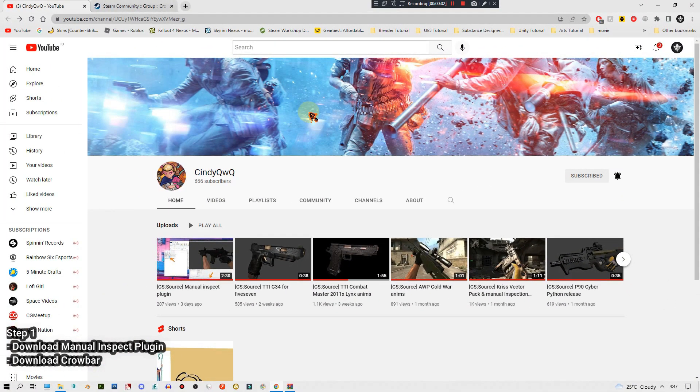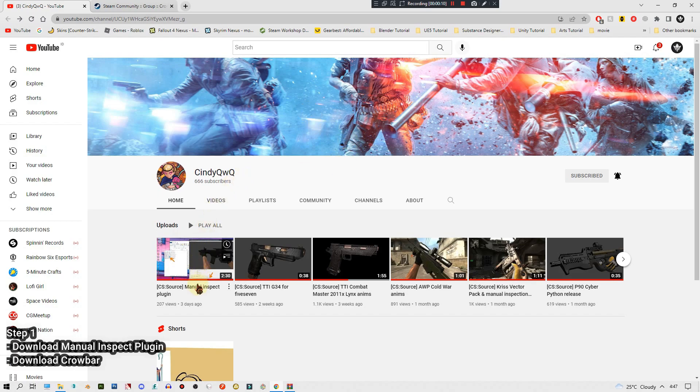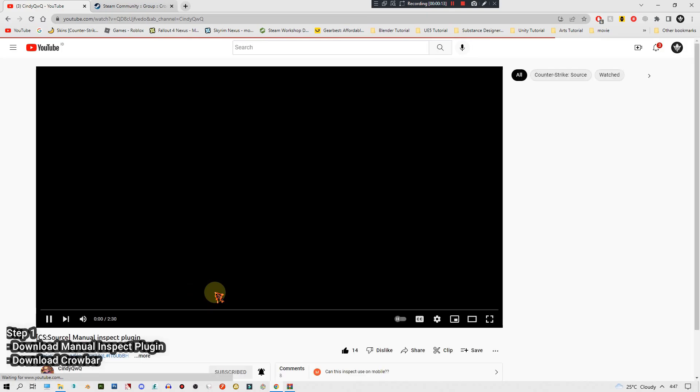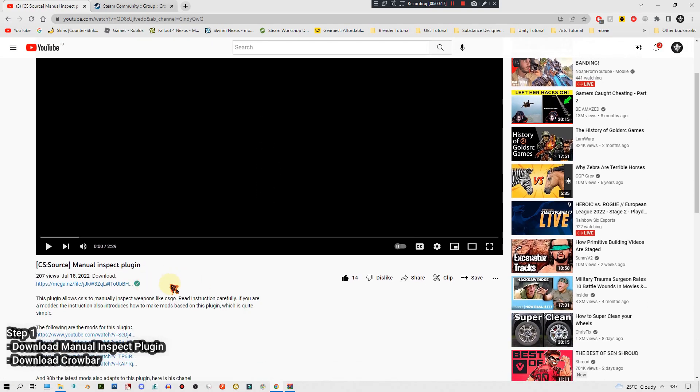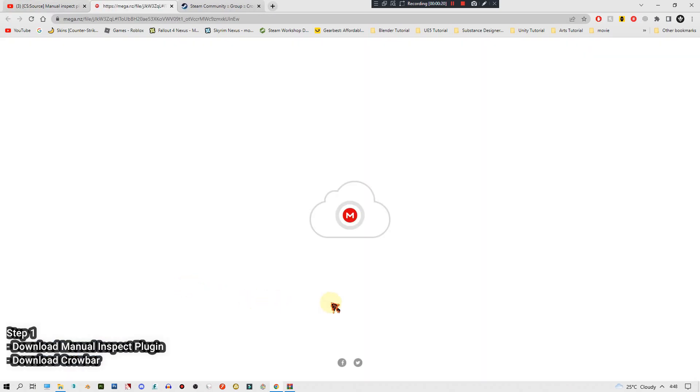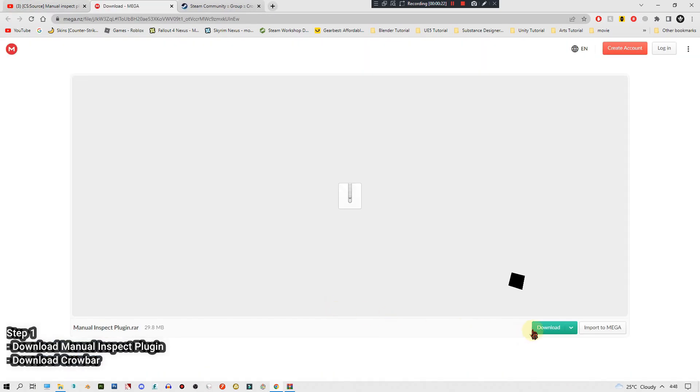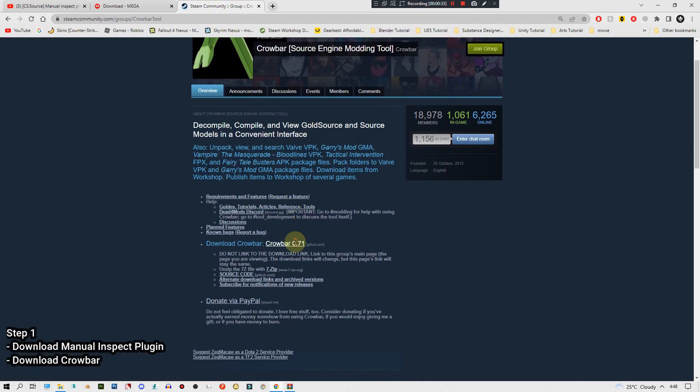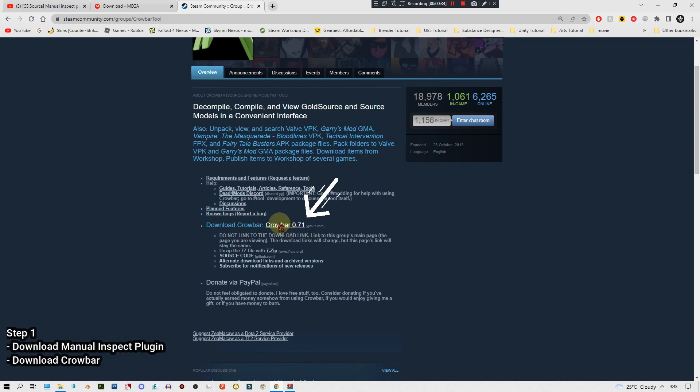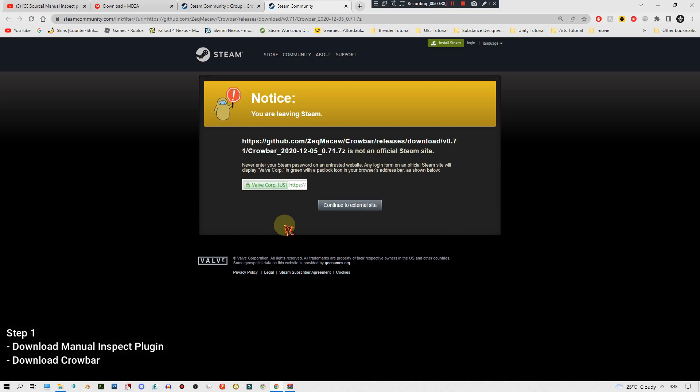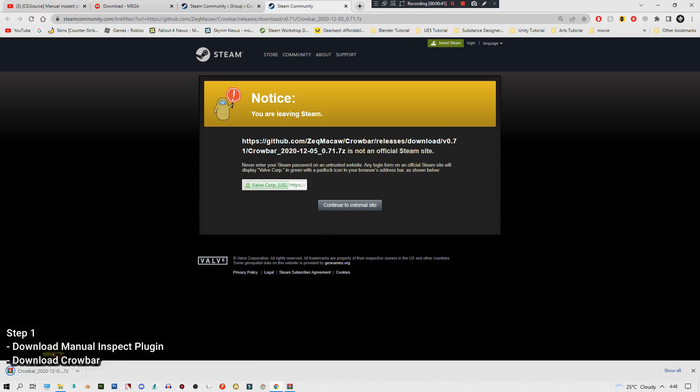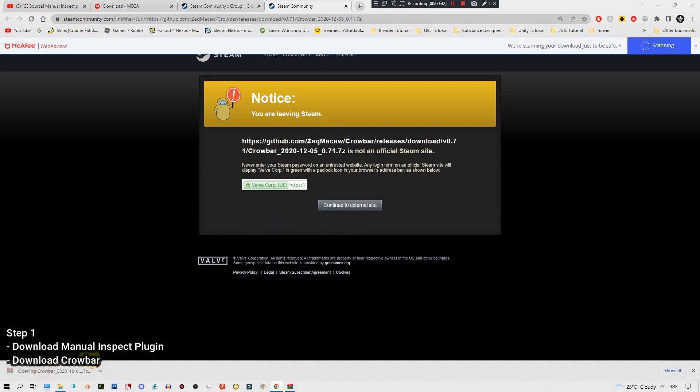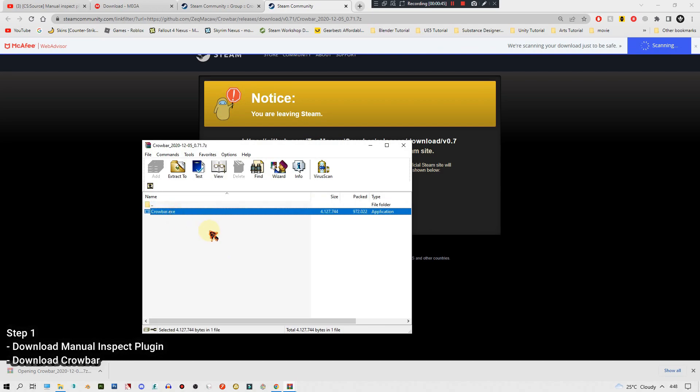The first thing that we need to do is download the manual inspect plugin and then the crowbar. Make sure to subscribe to cindyqwq and then click on this video right here. If you want to watch his tutorial video go ahead, but what we need right now is this link. Click the link and click download. After you're done, let's download the crowbar link, also in the description. Scroll down a bit, you'll find this crowbar 0.71. Click the link, click continue to external site, open it, copy and paste this into your desktop.